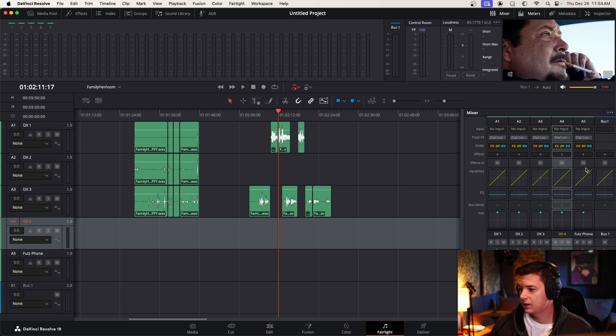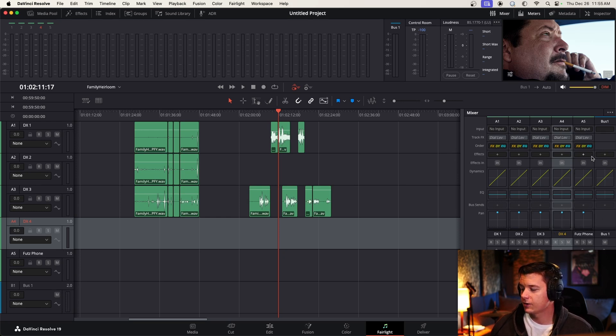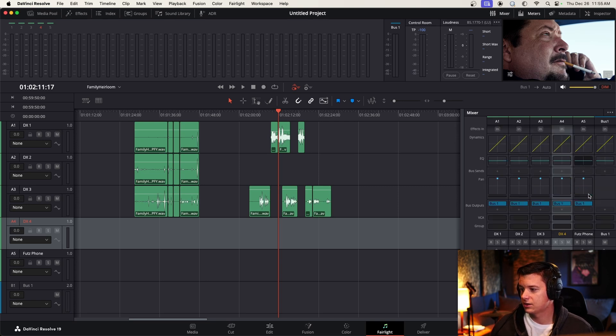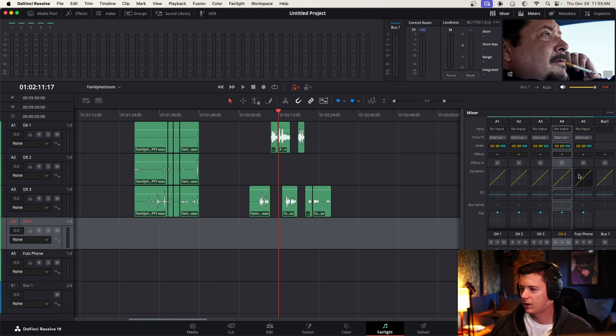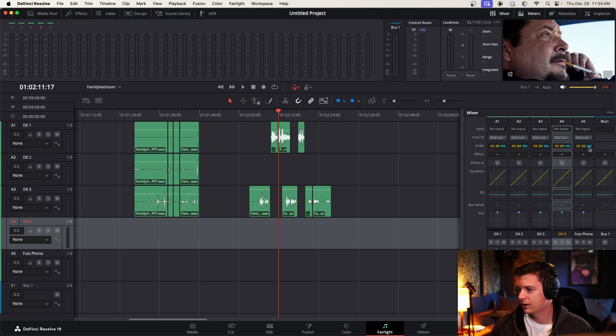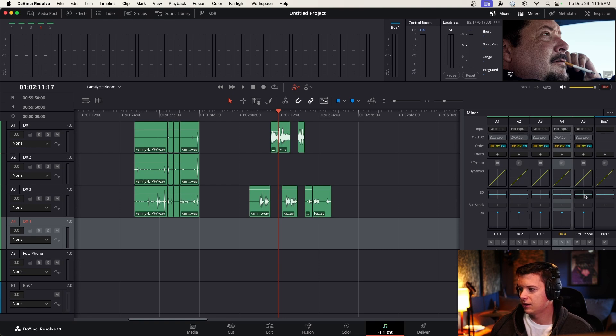So, what we're going to do here is the very first thing is just change the EQ setting. So you've got your dynamics here, and you can change the order if you want. It doesn't super matter for a FUTZ track, but let's just start by changing the EQ.